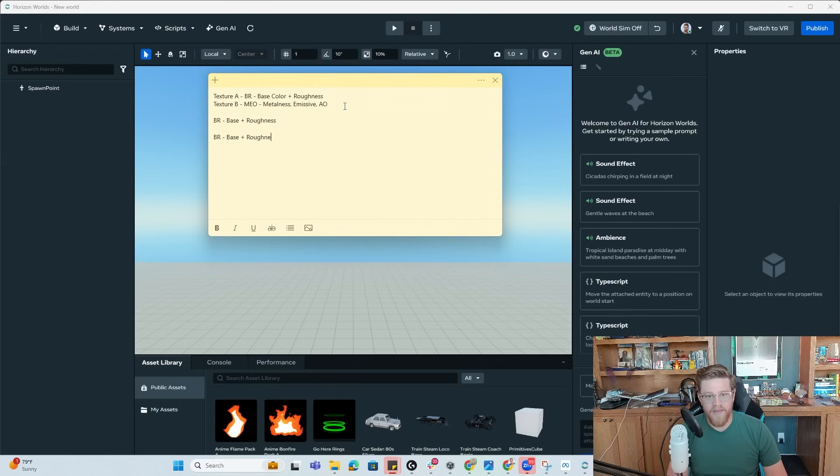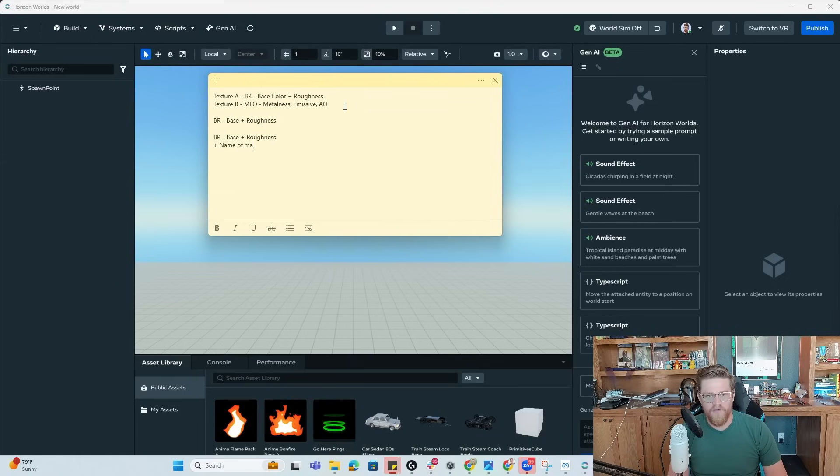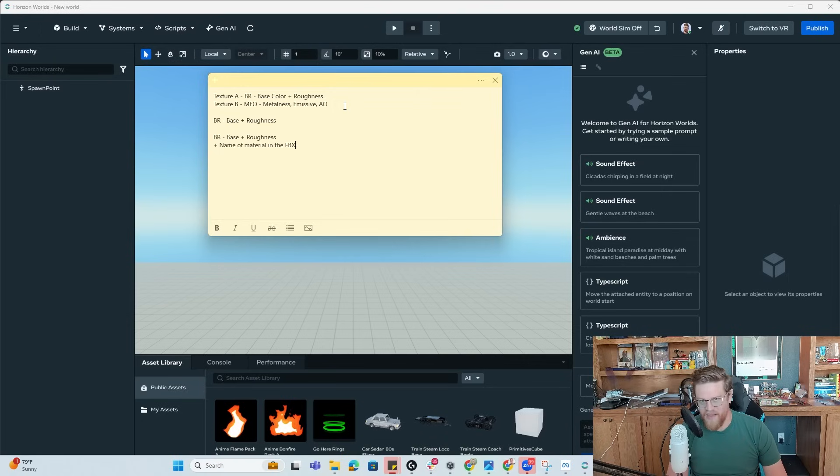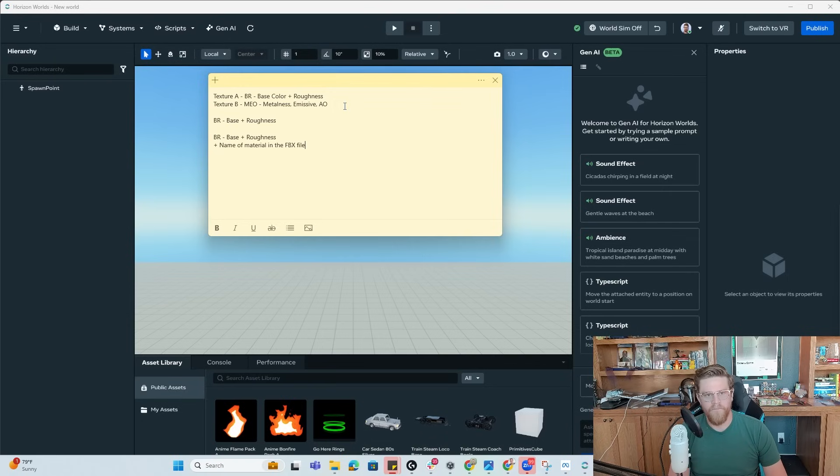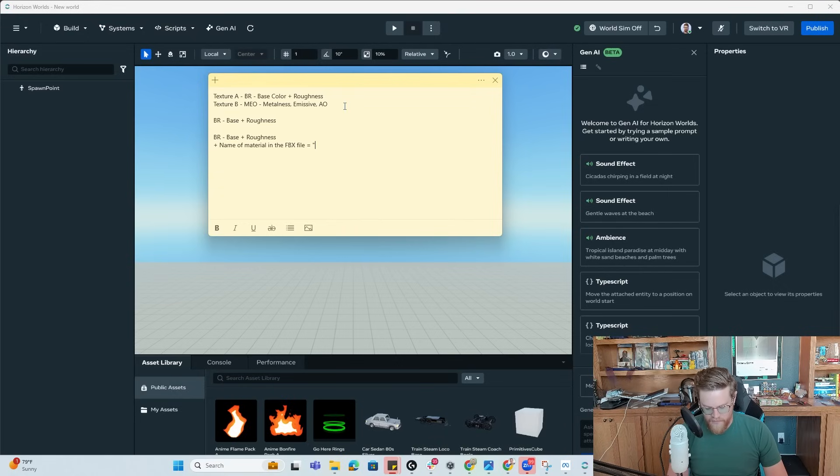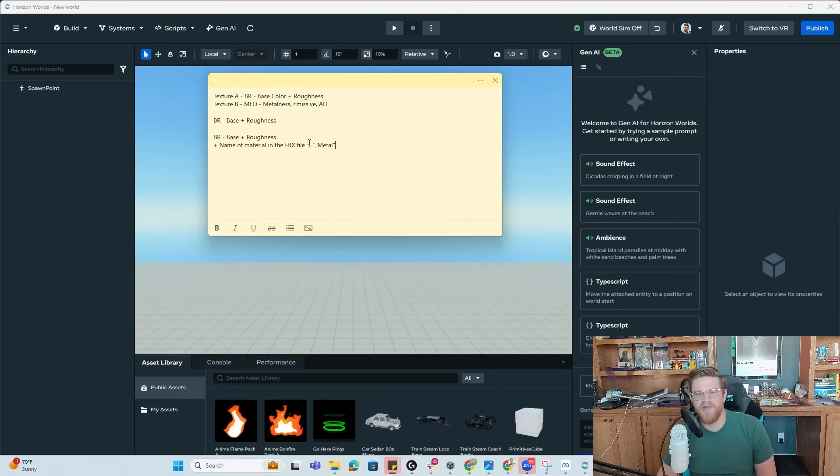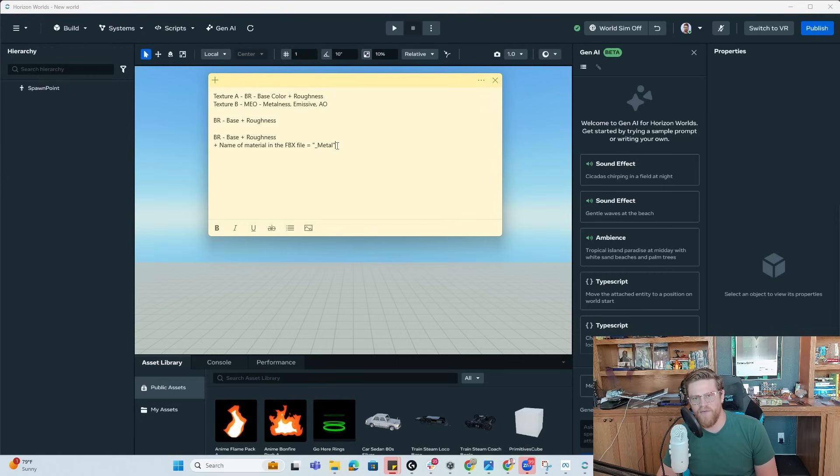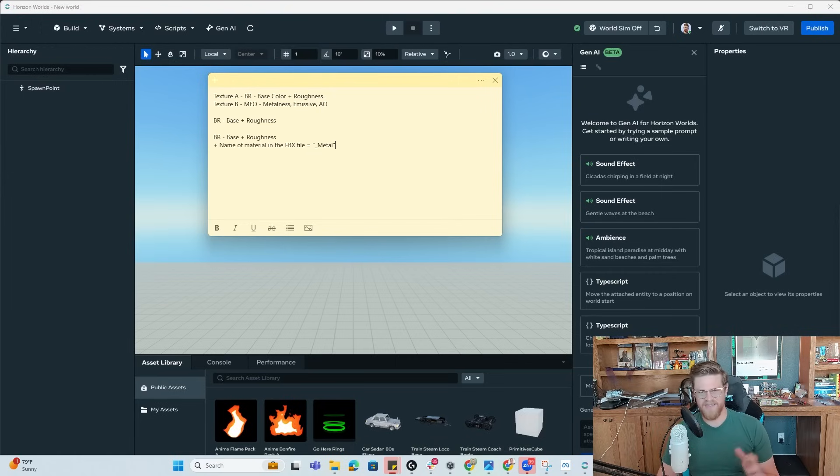what you need to customize is the name of material in the FBX file itself needs to have metal added to the end of it. And what this does is it will automatically assign a value of one to the metallic. And that's essentially how the rest of them work.